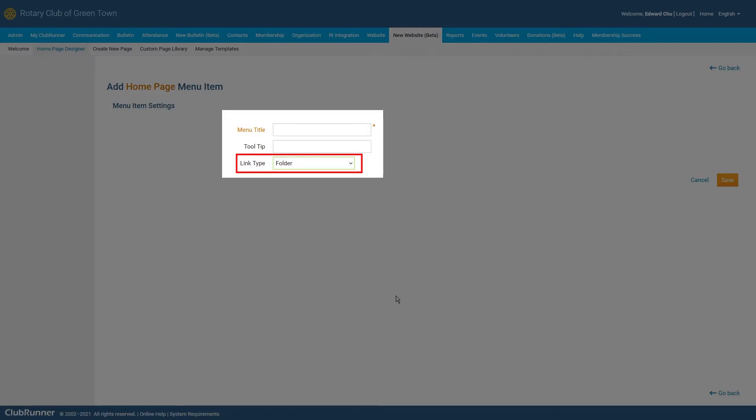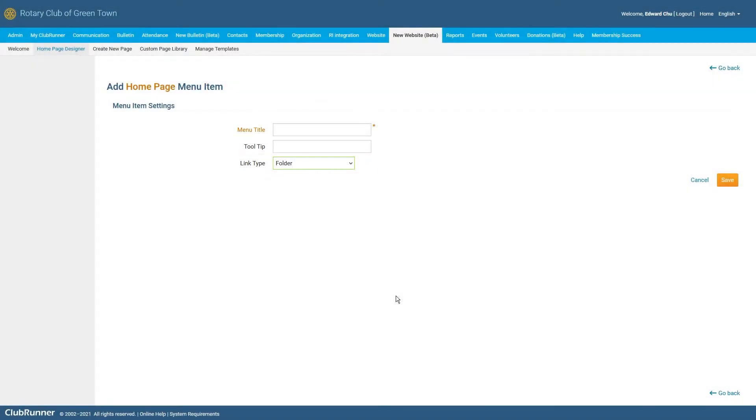Folder Link Type will allow you to create a menu item that can be used to insert additional menu items within it. This will create a drop-down menu like we saw earlier and you can even insert folders within other folders to continue on creating additional submenus within the drop-down menu.